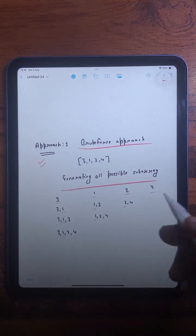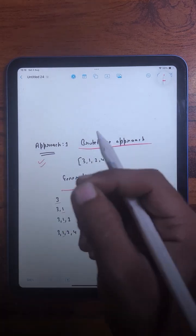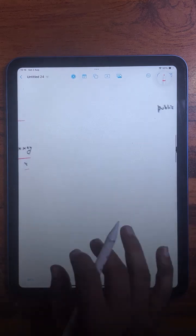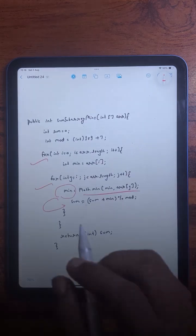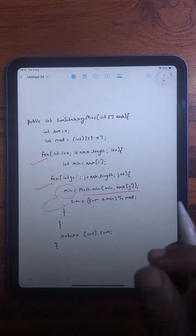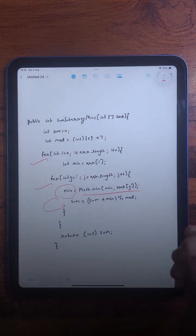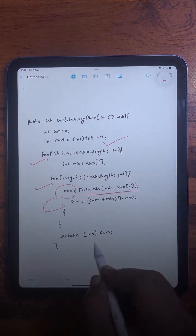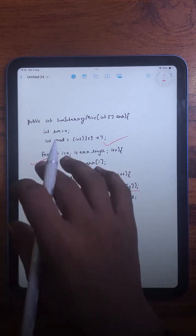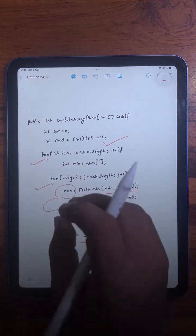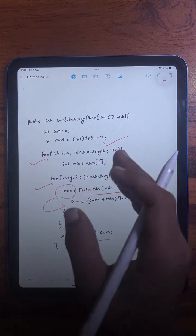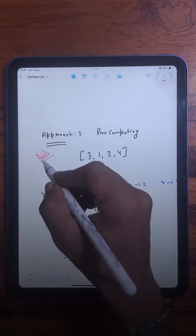For the first approach, we will be generating all possible subarrays, and for each subarray we will find its minimum element and add it to the total sum. One thing mentioned in the question is that the answer can be large, so we need to return the answer modulo 10^9 + 7. However, this is not an optimized solution because the time complexity is O(n²), which is not good for the last test cases.